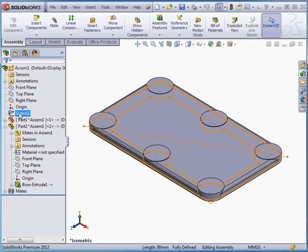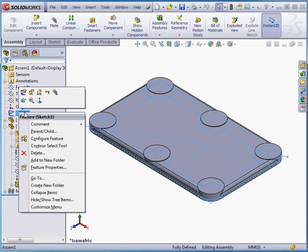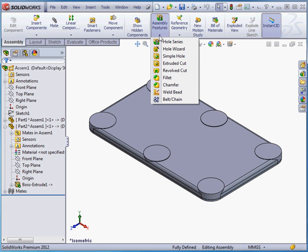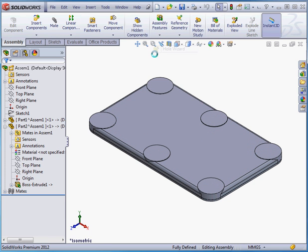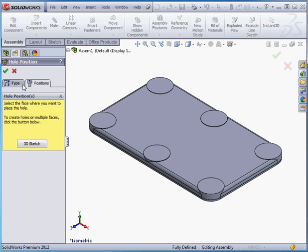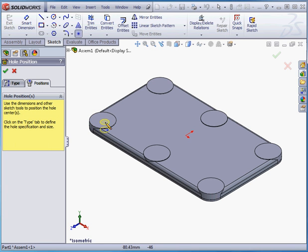Now I'm going to hide Sketch 1. Let's open up Assembly Features and select the Hole Wizard. First, let's go to the Positions tab. I'll select this face. We need to place 6 holes.